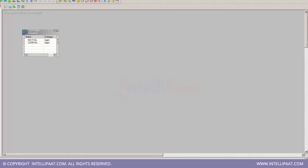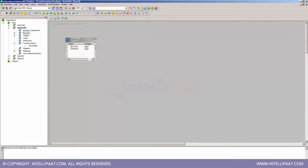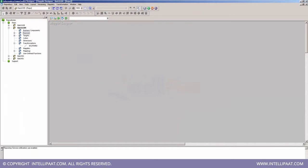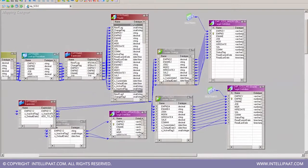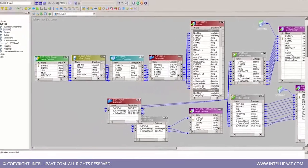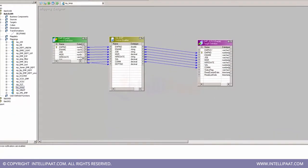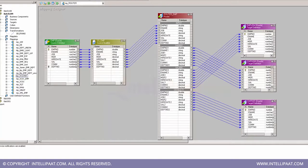We have another tab called Maplet Designer. The purpose of Maplet Designer is to provide us a business logic. The logic created here is directly going to be implemented when we interact with source and target. As an example, suppose we have a Sorter transformation before a Router — we've established a logic called Sorter plus Router, and this logic is going to be used again and again.